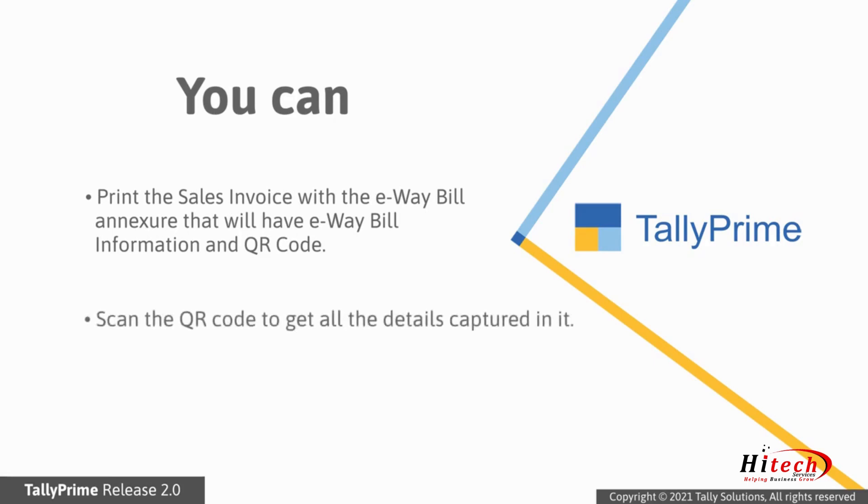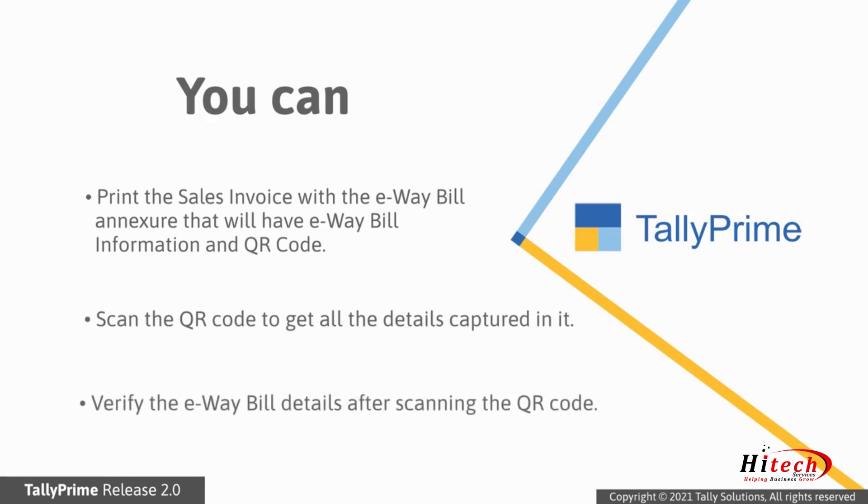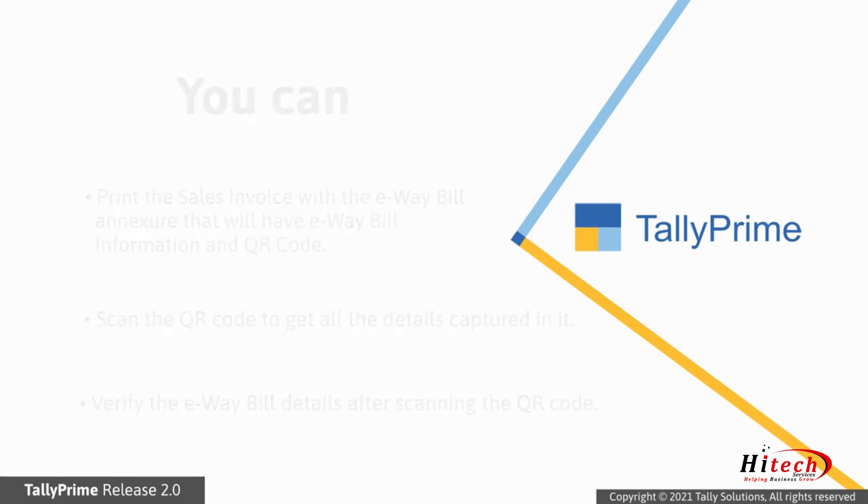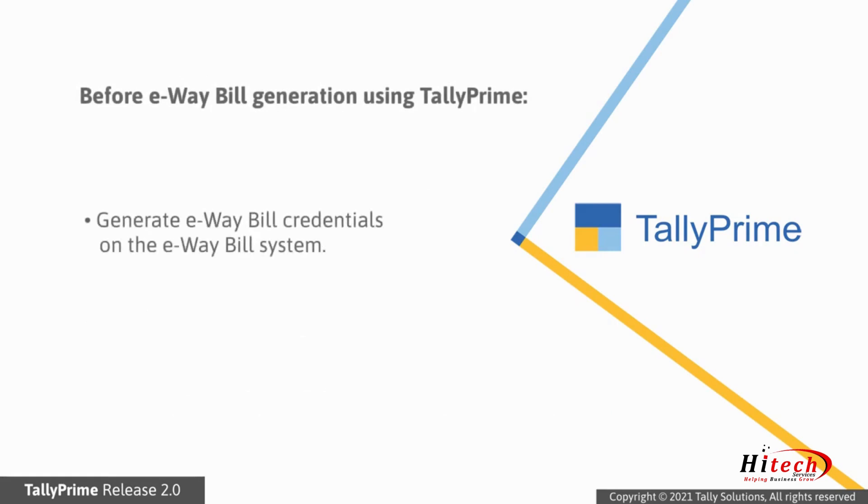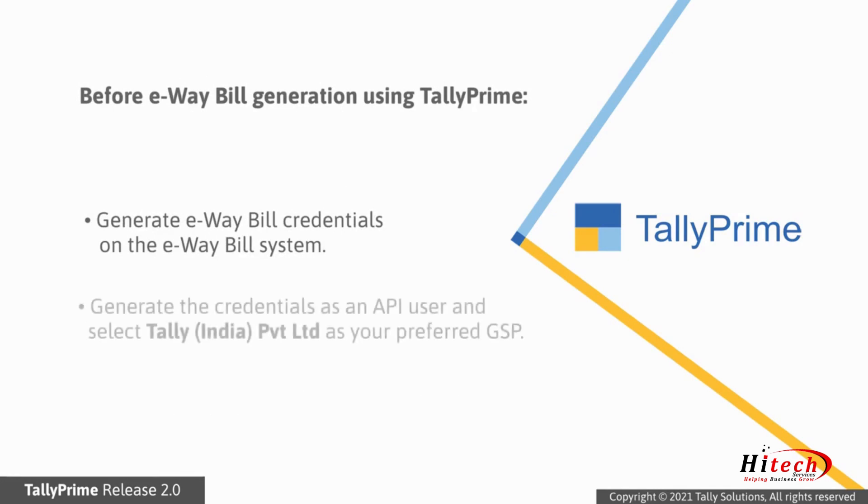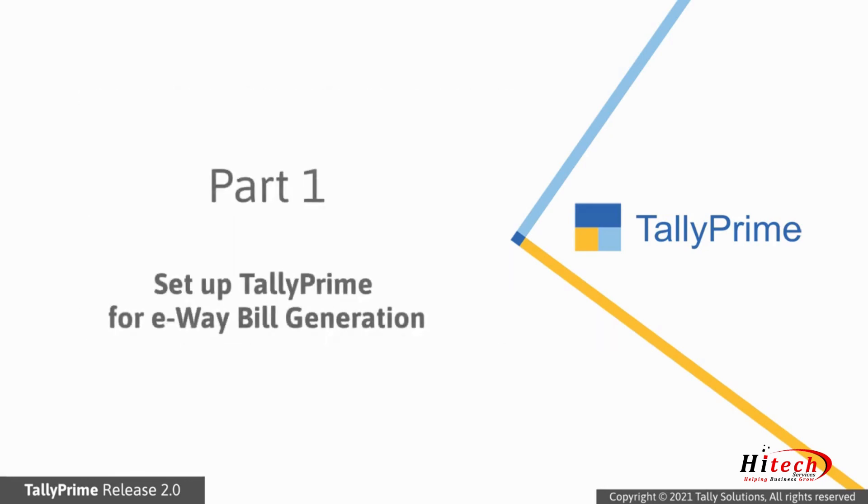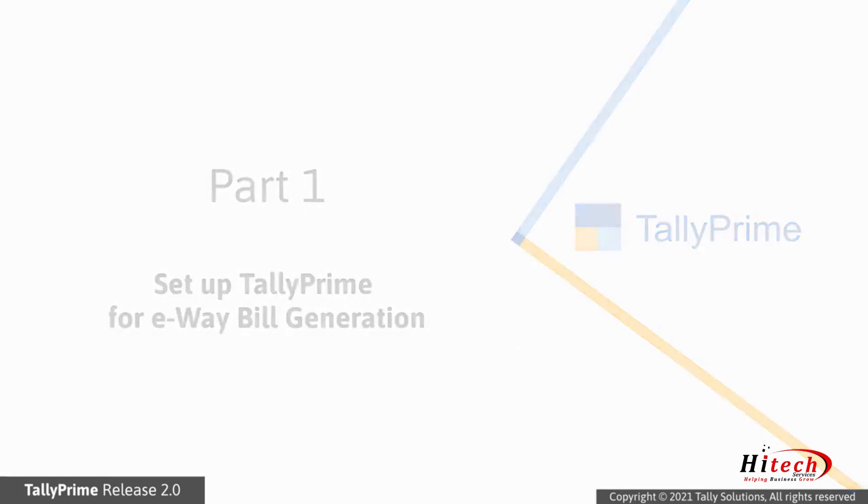You can scan the QR code to get all the details captured in it and verify those details. Before e-way bill generation using TallyPrime, you need to generate e-way bill credentials on the e-way bill system. While generating credential as an API user, you will need to select Tally India Private Limited as your preferred GSP.